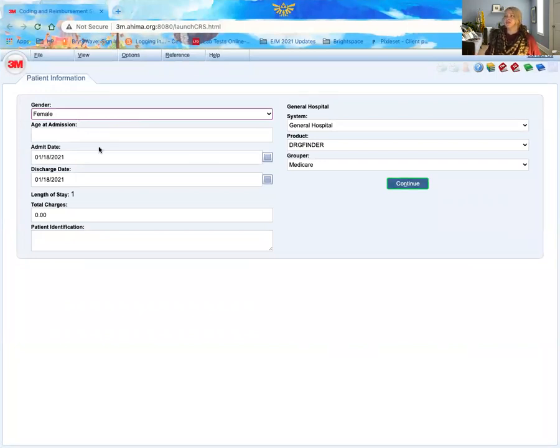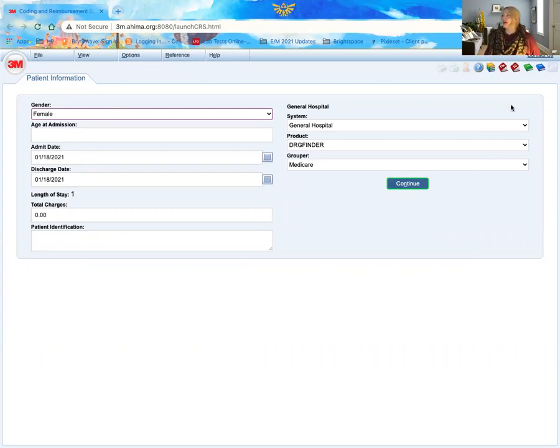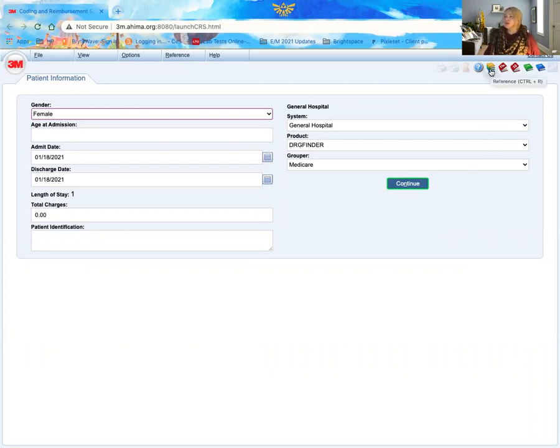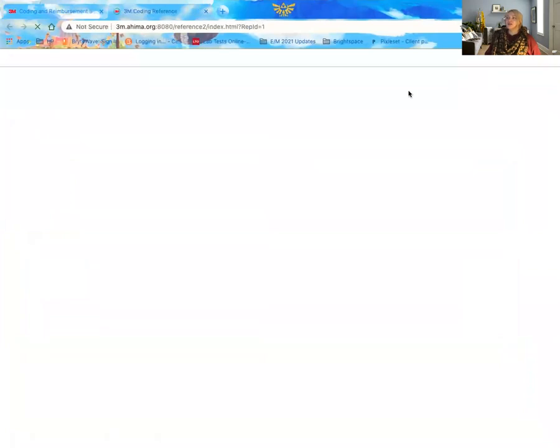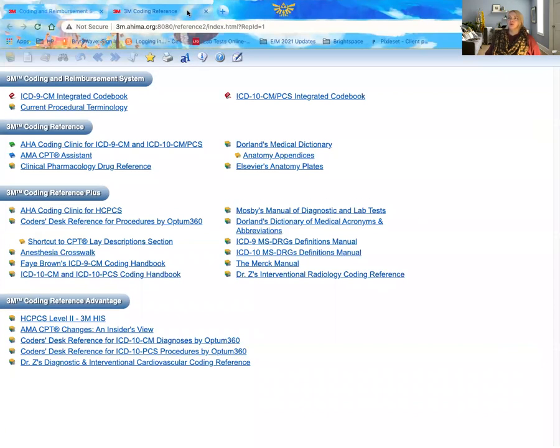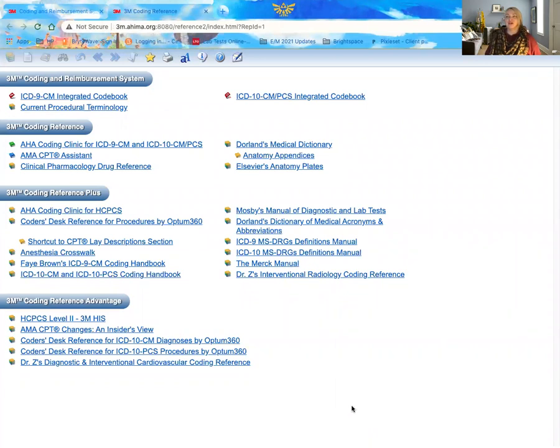So we're ready to get started. This is the beginning stage of 3M. Just a couple of reminders for those of you that haven't seen this in a while. We have our resources here in the top corner, which will open up in a separate window to pull up various information that's very valuable to us, especially as new coders.